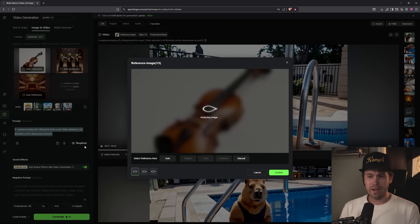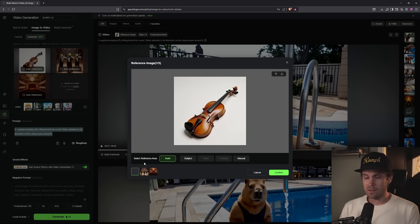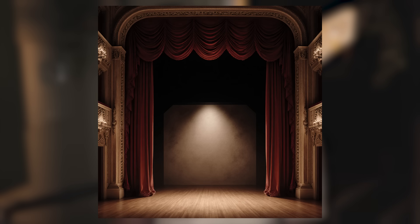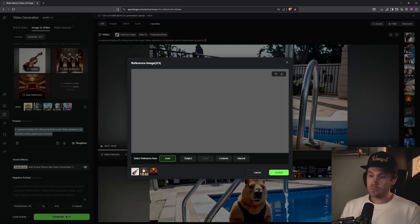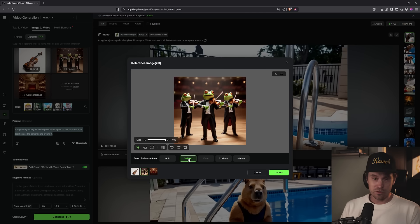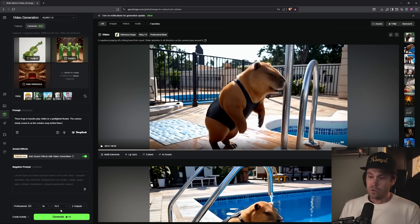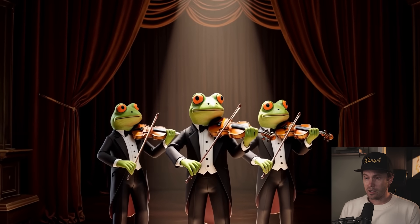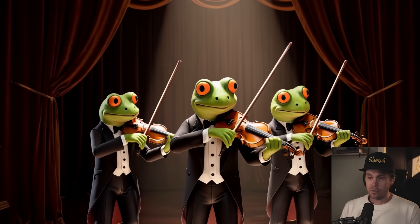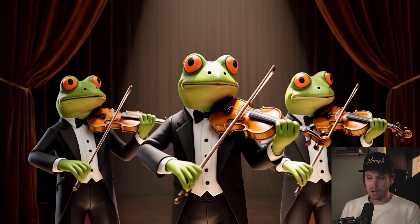Let's continue with the animals. We have generations of frogs with violins in a theater scene. Let's throw them into a spotlighted theater — the camera slowly zooms in as the curtains sway behind them. Kling Elements works with multiple subjects. It's not one frog, it's three frogs, as long as the reference images match. You can still get motion and interaction, but each character keeps their face and form throughout. It's great for multi-character consistency interaction.